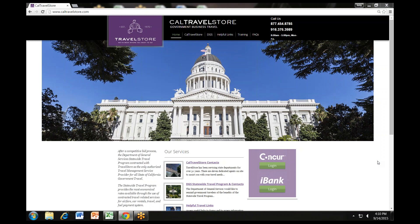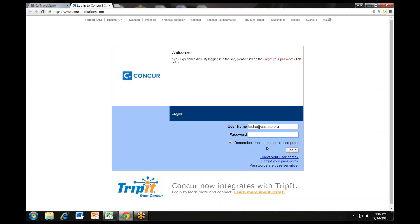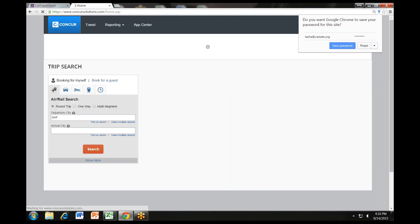Let's get started with the walkthrough. We begin by going to the Concur Travel login site which is located at www.caltravelstore.com. Click on the Concur login. Log into your Concur with your work email address and password.